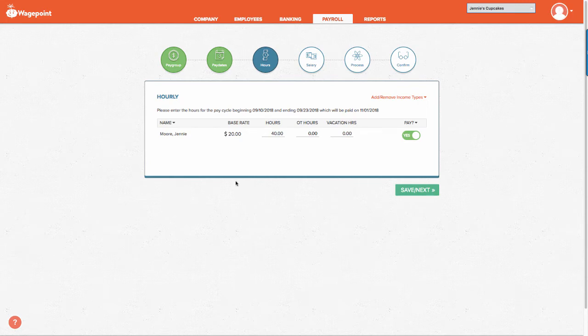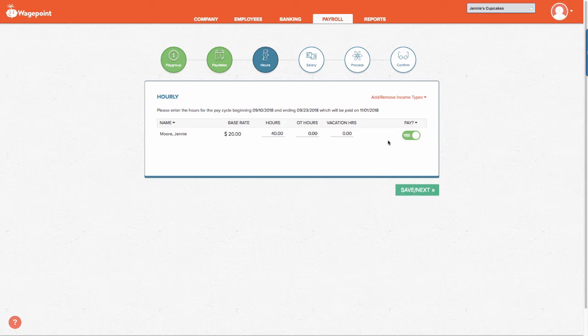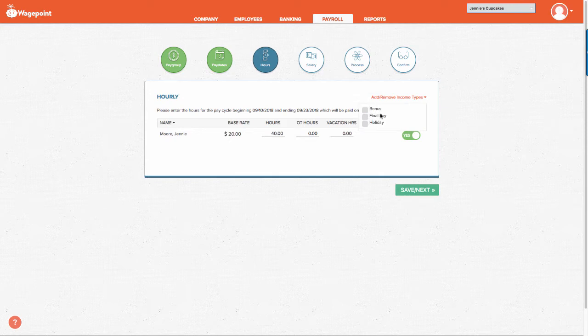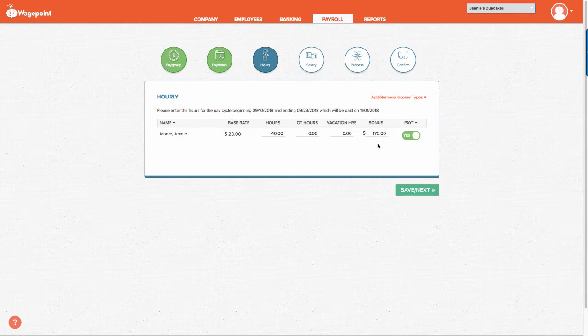You'll notice that we are now looking at our hourly employees. If we want to pay an employee a bonus, simply go to the upper right hand corner and select bonus. From here you can input any dollar amount you wish and select save and next.